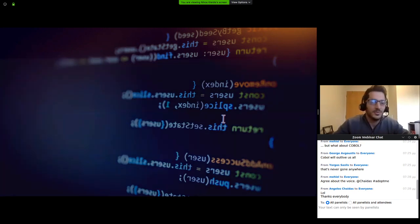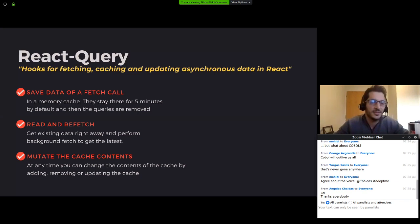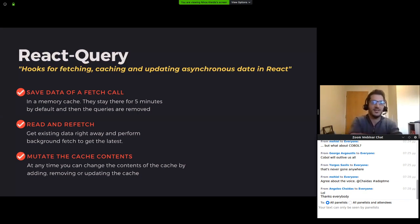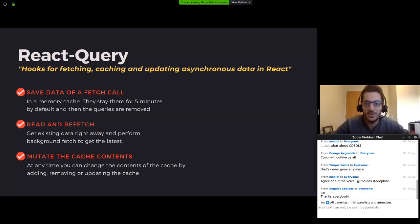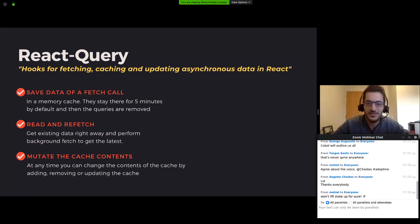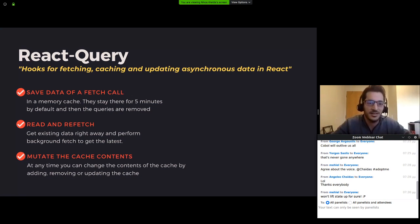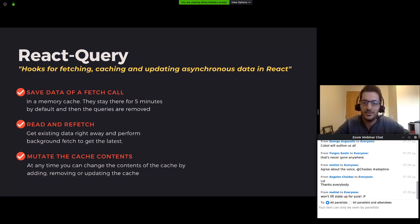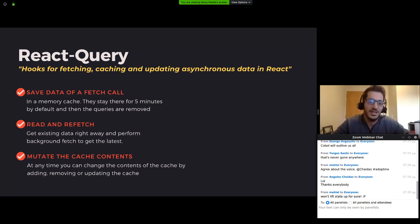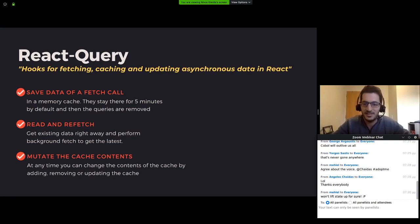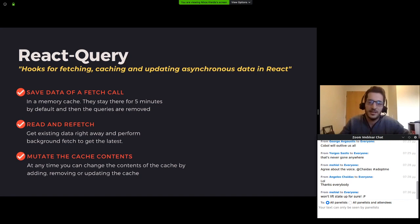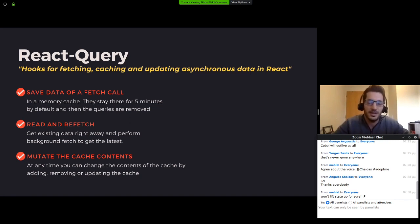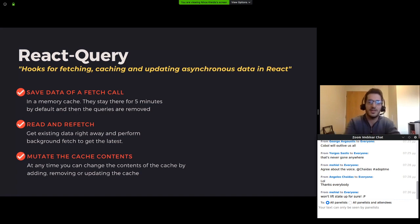So first things first, React Query is on the first line of the documentation states that it is a hook for data fetching, caching and updating asynchronous data in React. React Query has an in-memory cache that you can use to save the data you get from a server.